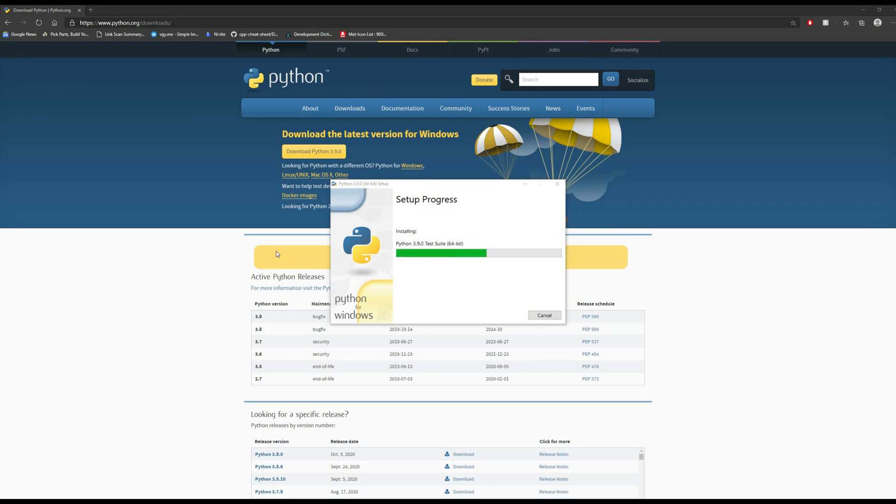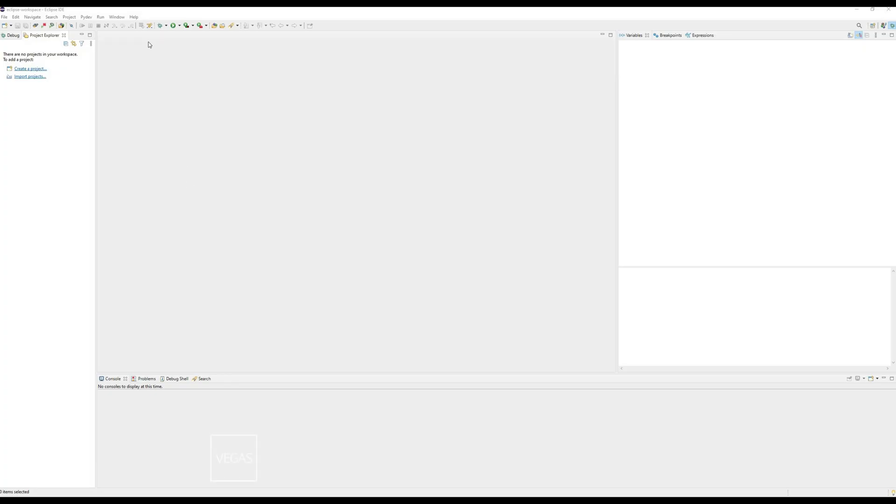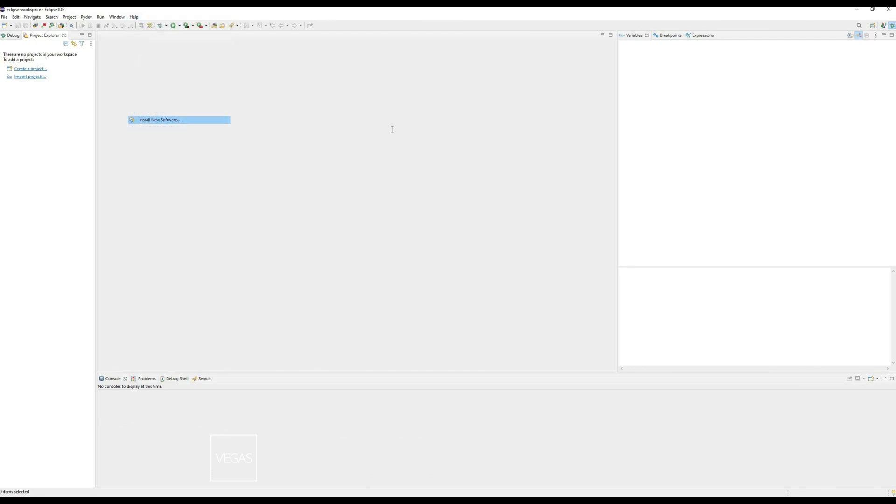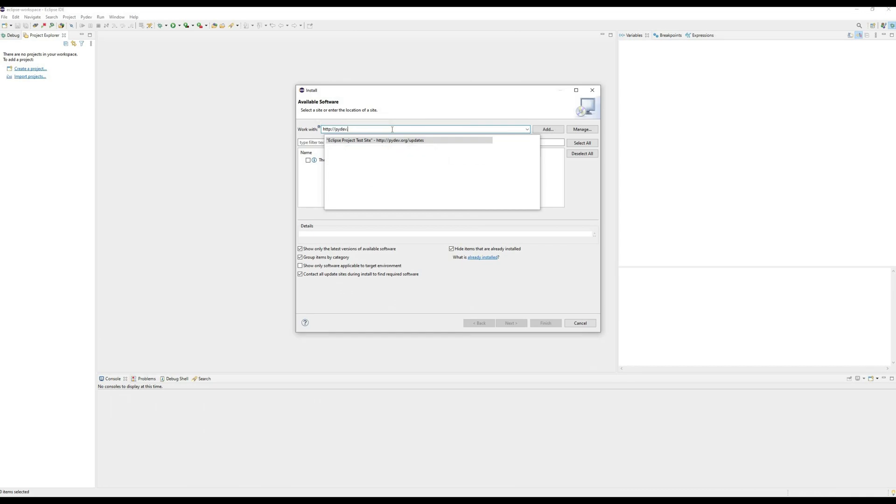Back in Eclipse, go to Help > Install New Software. Type in http://pydev.org/updates and click PyDev. Since I already have it installed, it won't let me go further, but you would want to continue all the way through.